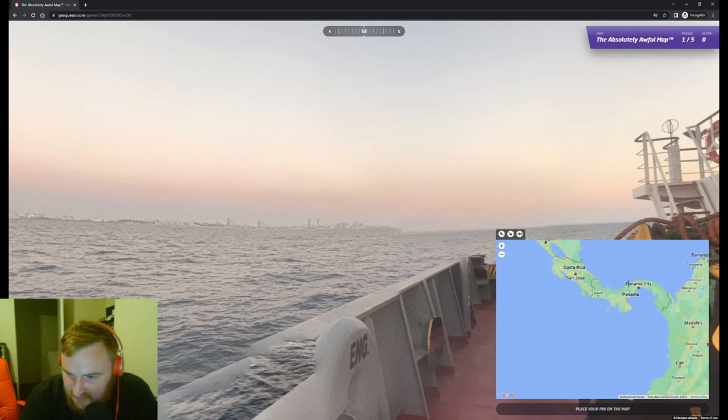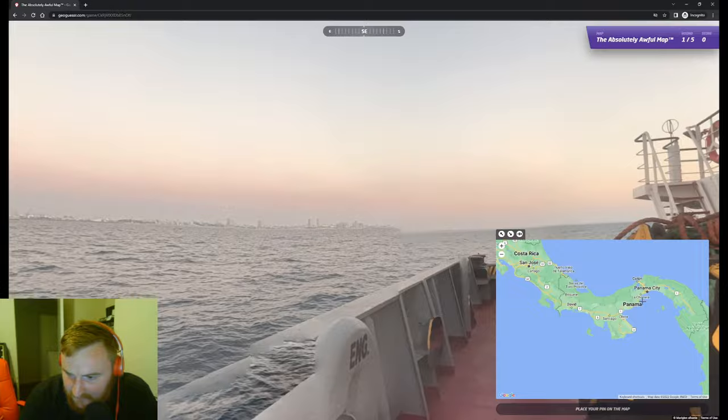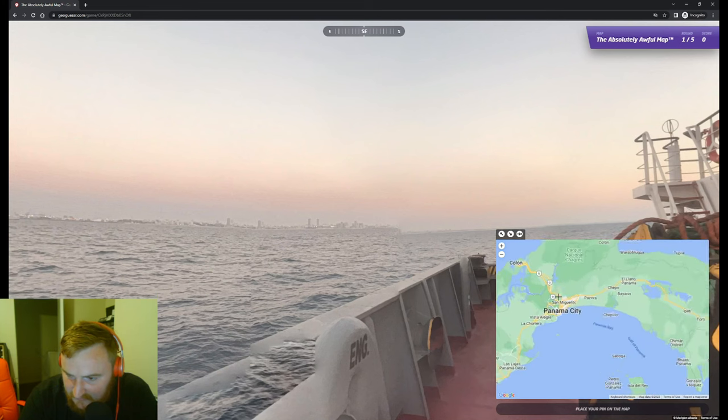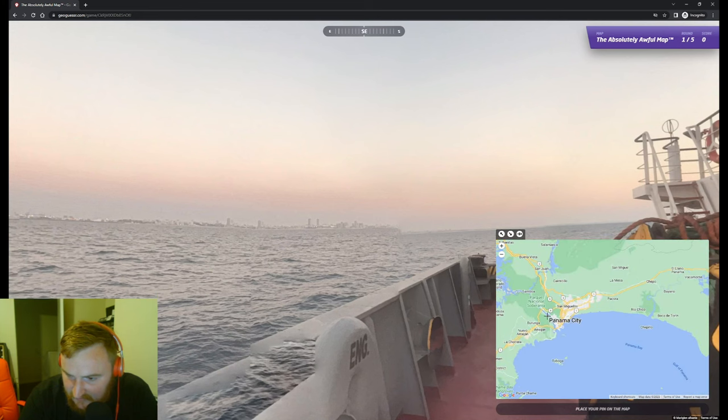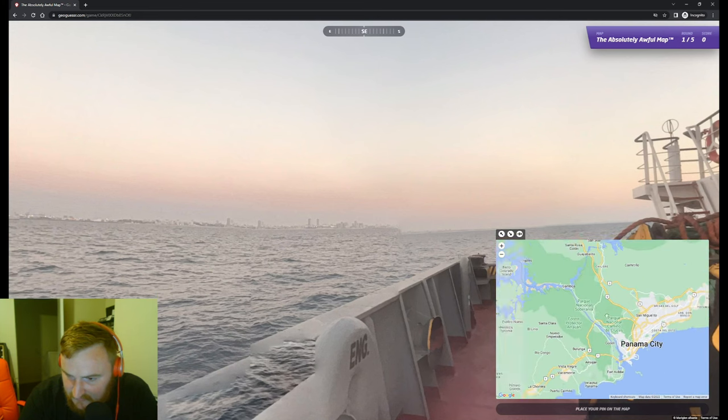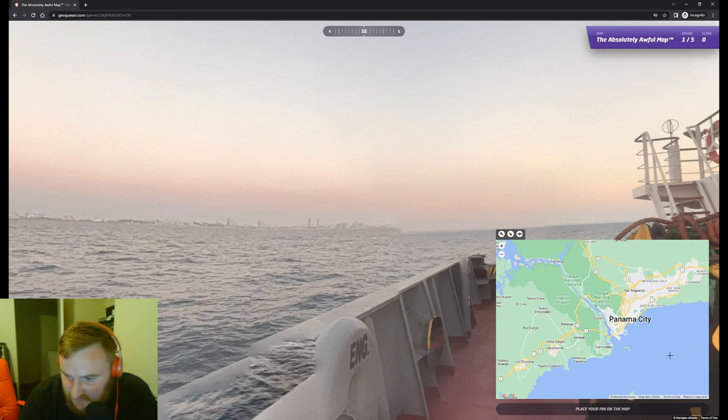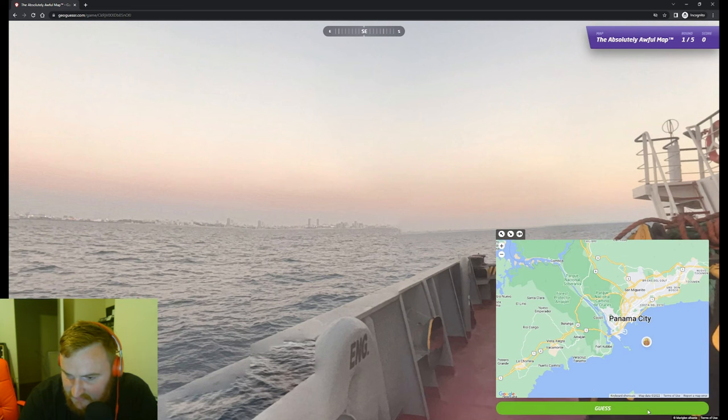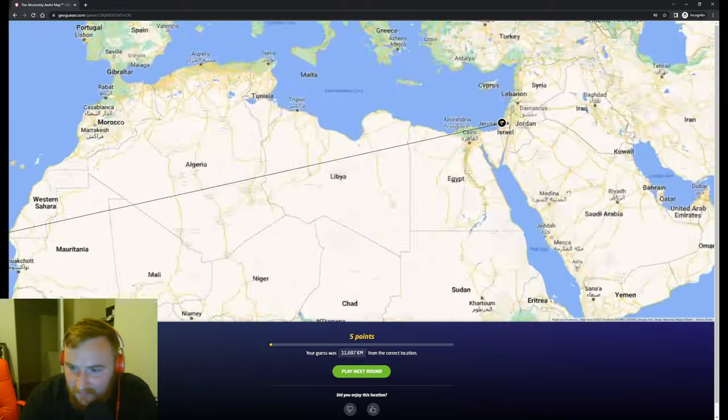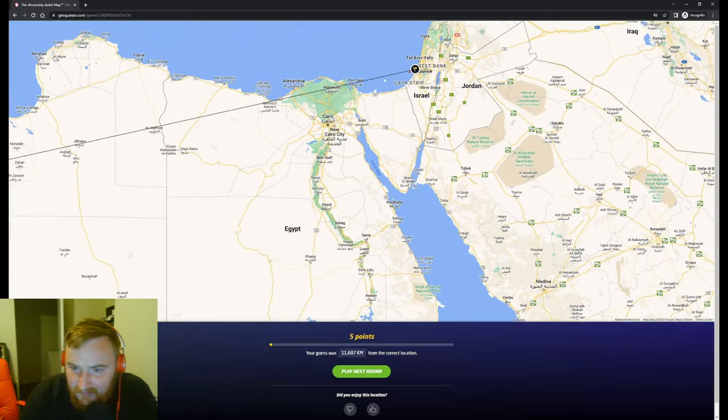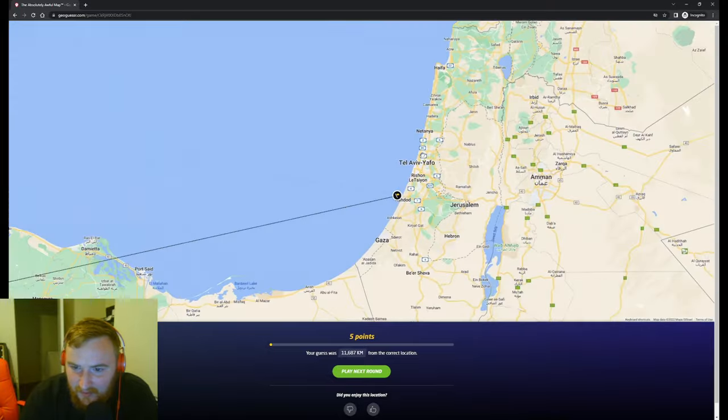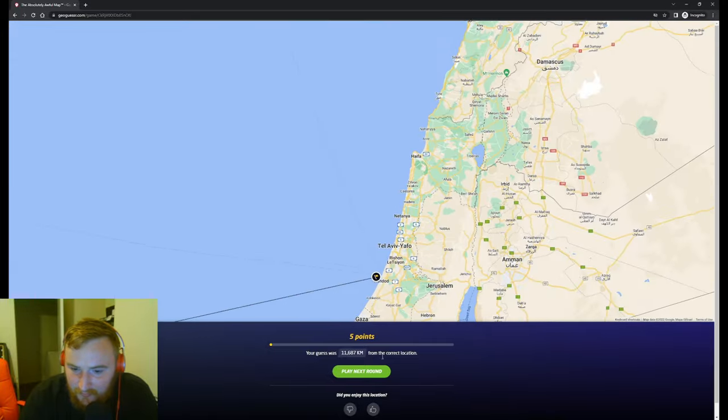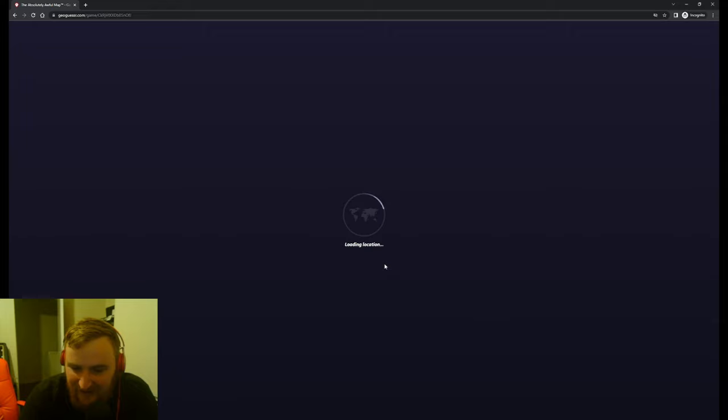Where is the Panama Canal? You're so dumb, you are really dumb, for real. Is that it? There it is. Gonna say like next to Panama City. No. No. Oh.